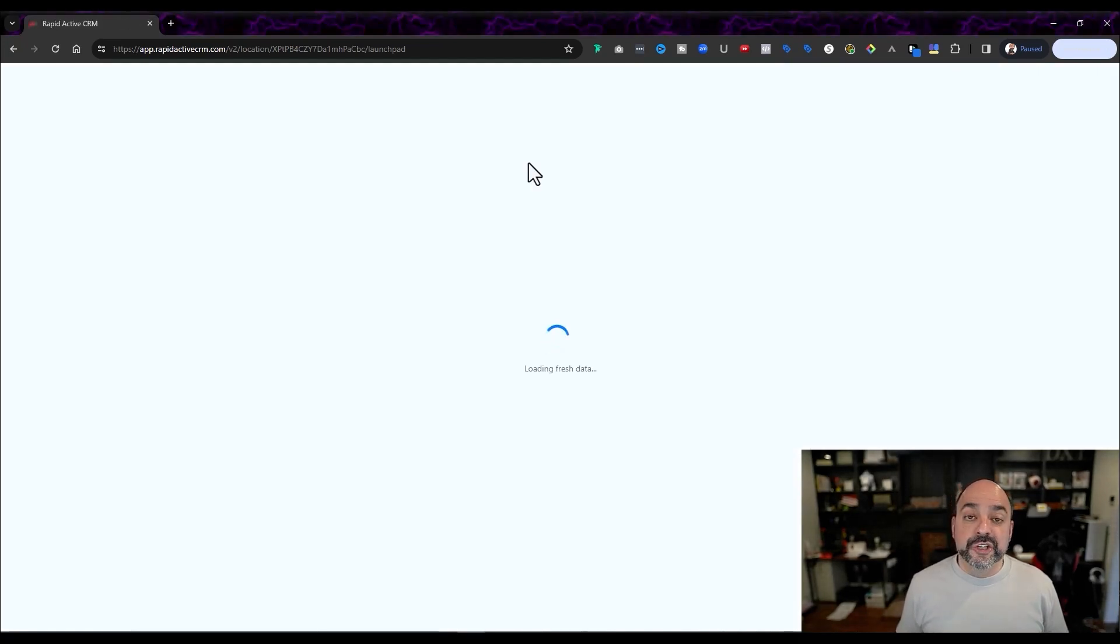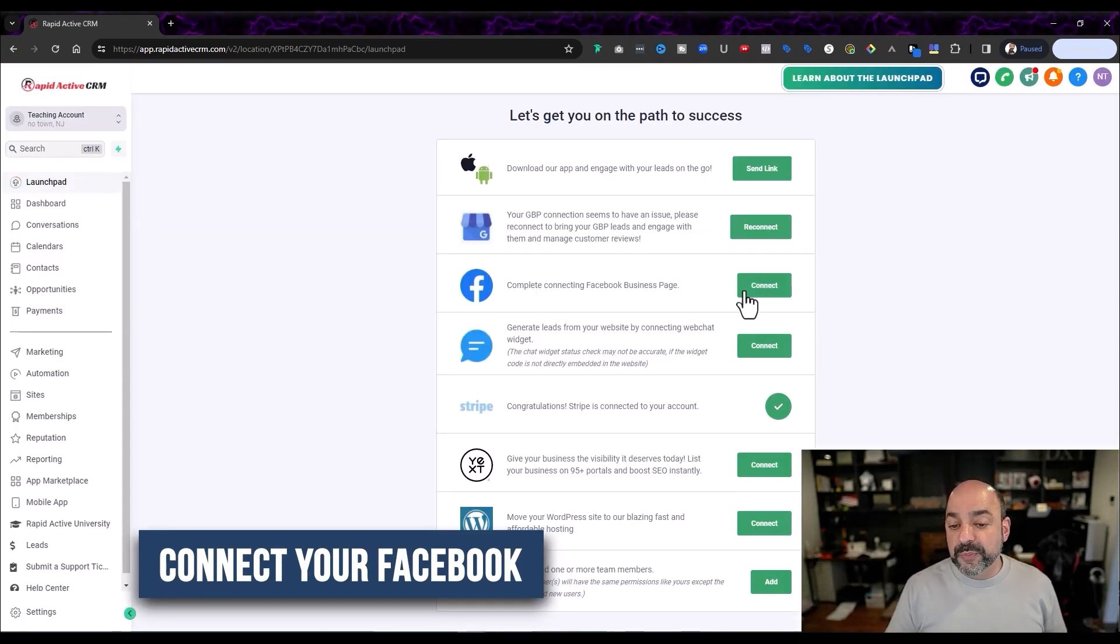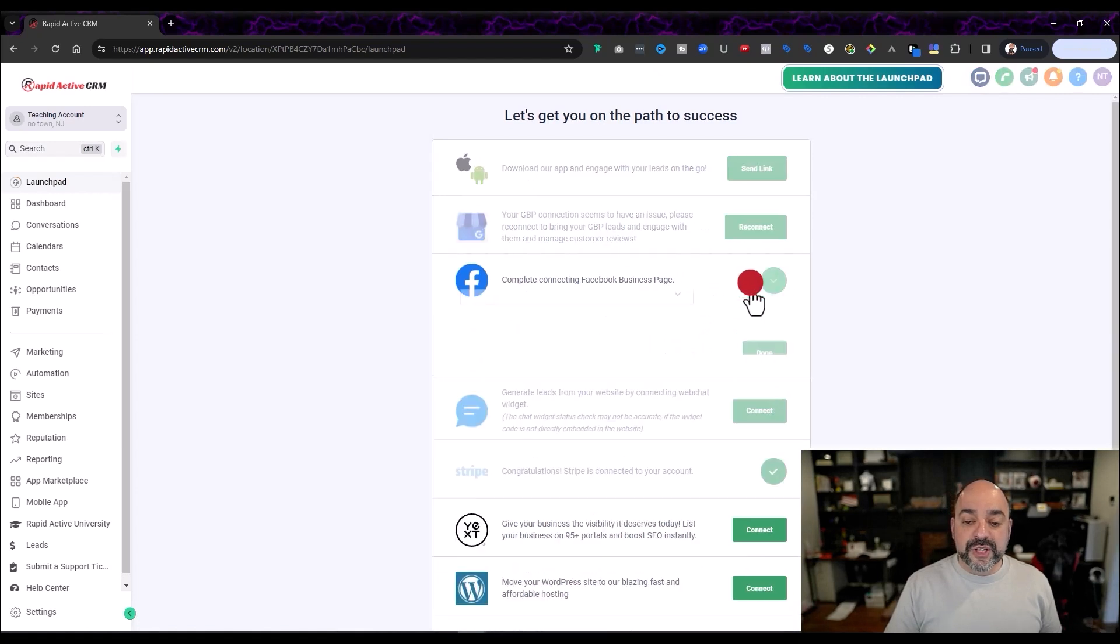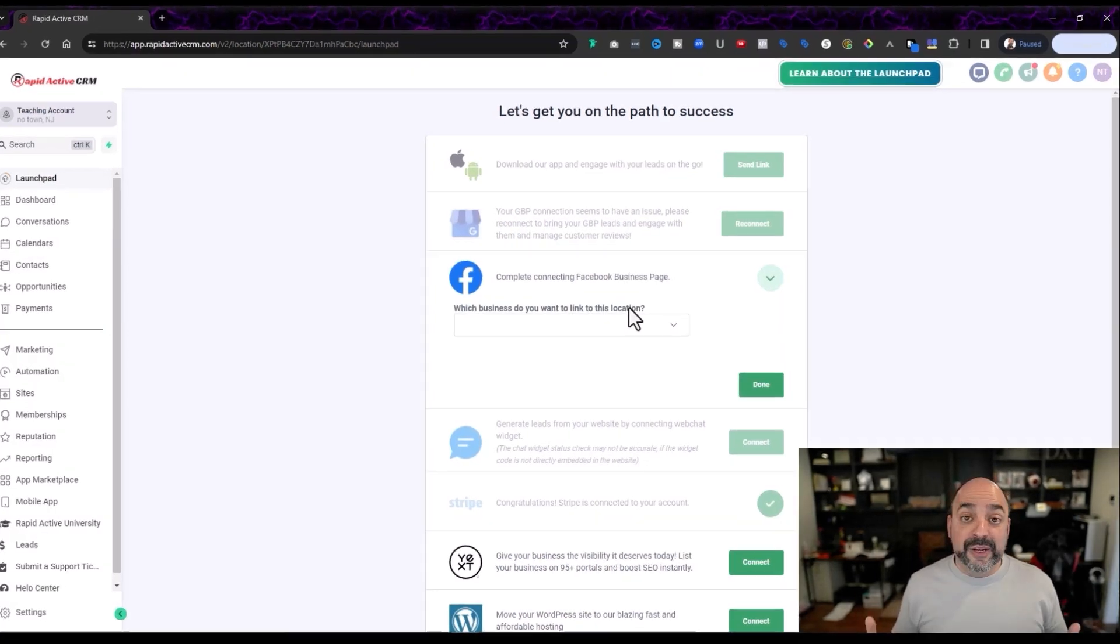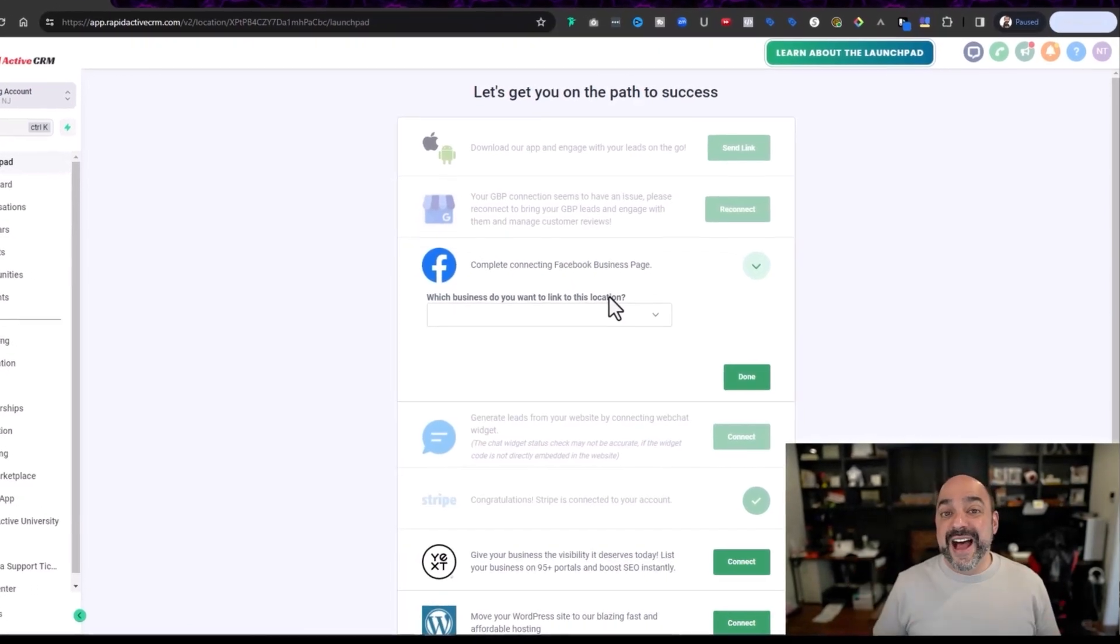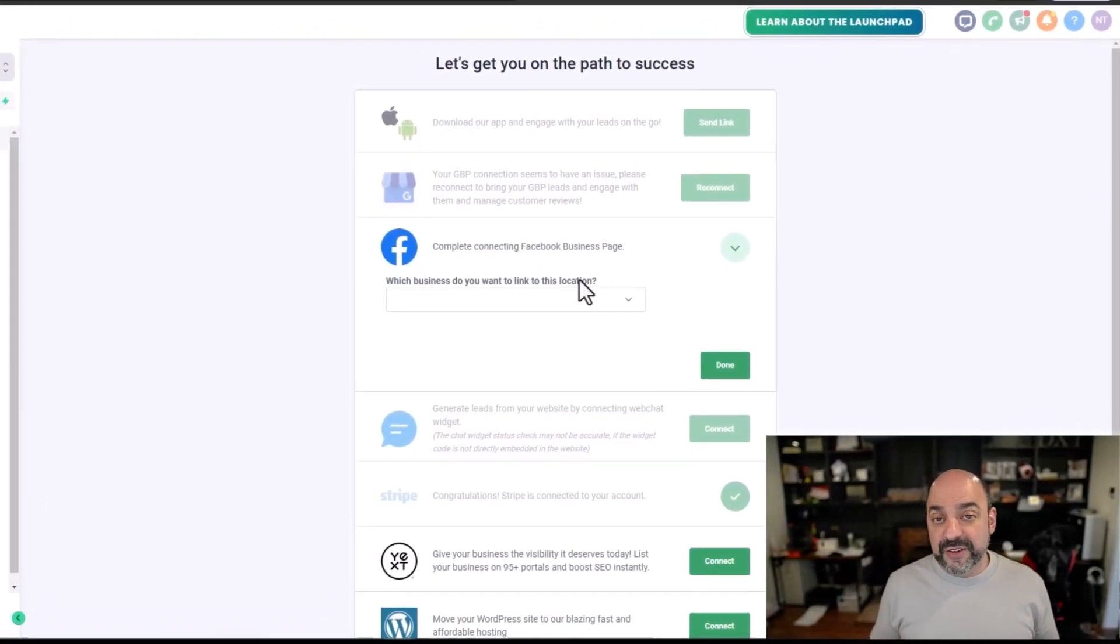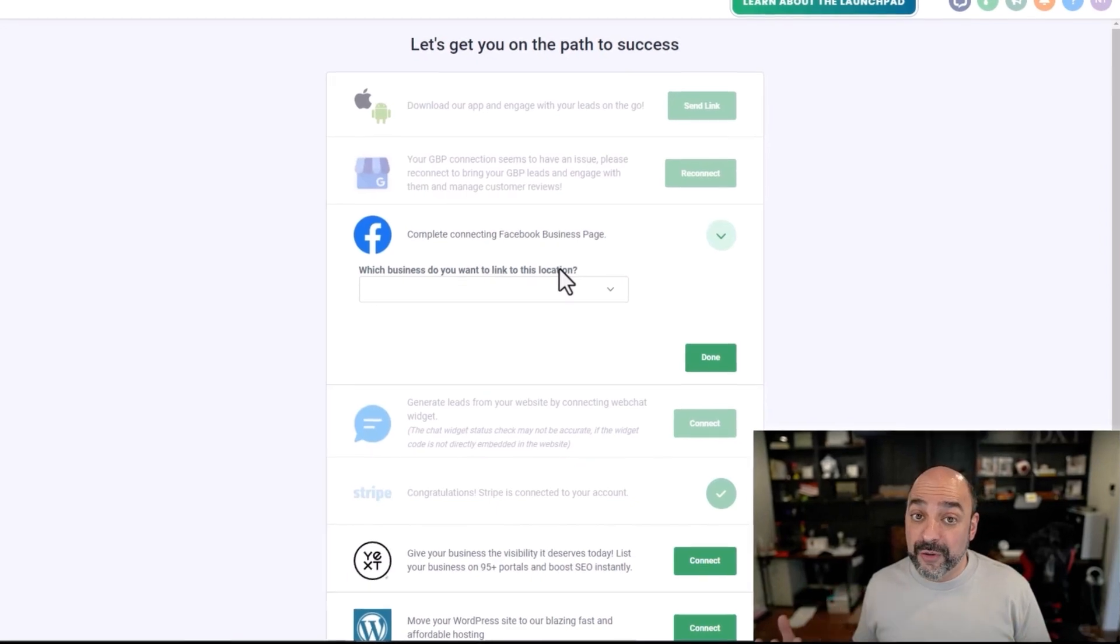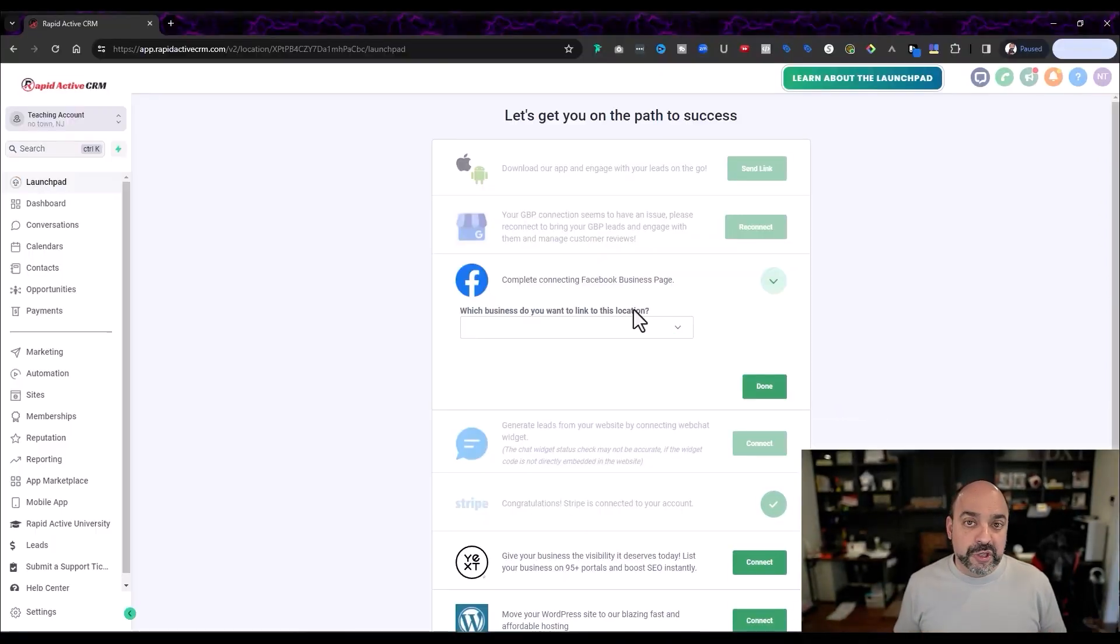But the next thing you're going to do is connect your Facebook. When you connect your Facebook, it's very simple. All you got to do is hit the connect button. It's going to automatically log you in, and then you're going to select the business that you want to log into. Here's another selling opportunity. If they do not have a Facebook page, telling them about the importance of having a Facebook page, especially if later on they want to run ads, is something you can do for them.